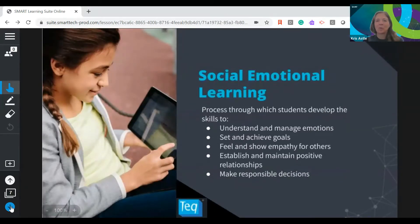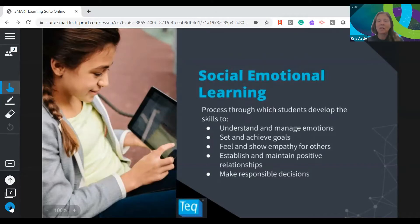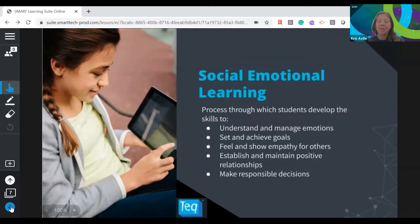When we talk about social emotional learning, we're talking about a number of skills students need that are increasingly important. We're really talking about helping students understand and manage their emotions, being able to set and plan goals, feel and show empathy for others — which becomes key when working in teams — establishing and maintaining positive relationships, and making responsible decisions. These are important skills we need to teach directly, but also embed around all the content instruction we're doing so students practice them alongside content knowledge.